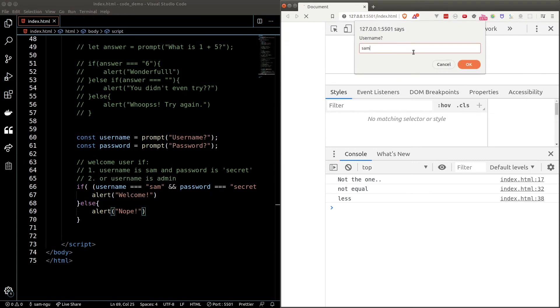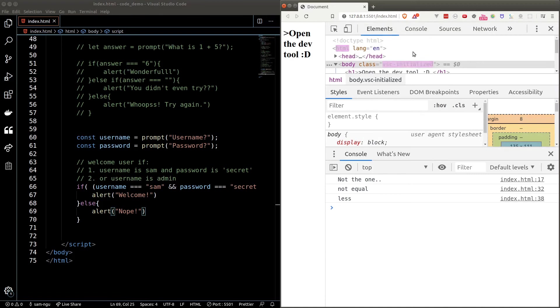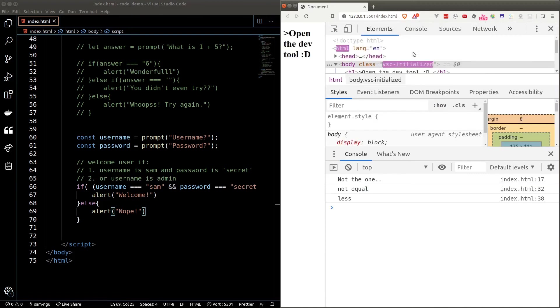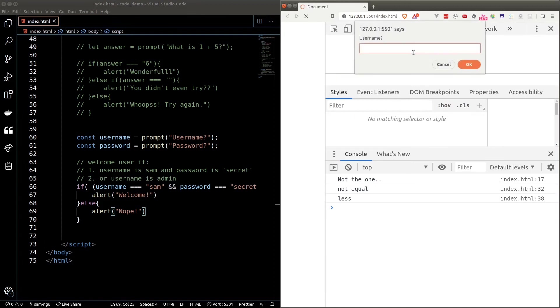Let's test the program. So if I type in Sam as username and password as secret, I'll get welcome. If I type in admin as username and some garbage for password, I'll still get welcome. If I type in garbage for username and password, I'll get nope.